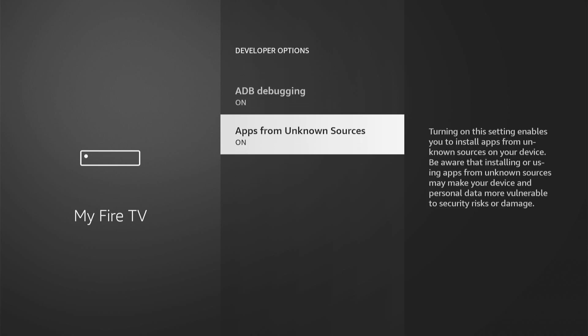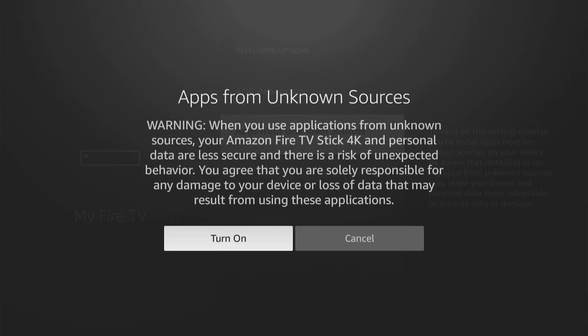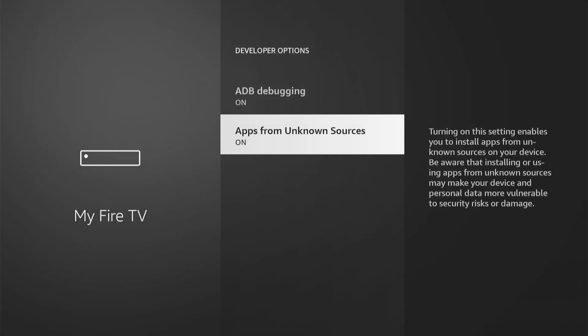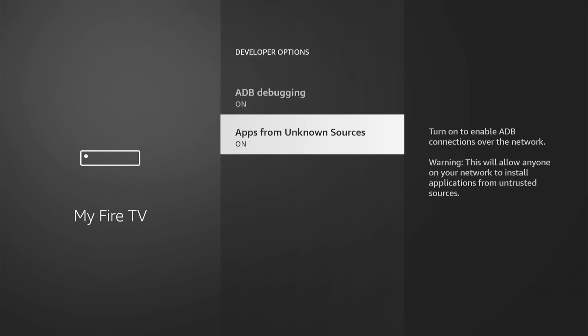From Developer Options we can go to Apps from Unknown Sources and just make sure this is turned on. When you have this turned on, you're going to be installing apps from unknown sources, so these applications could be less secure. Go ahead and turn it on.